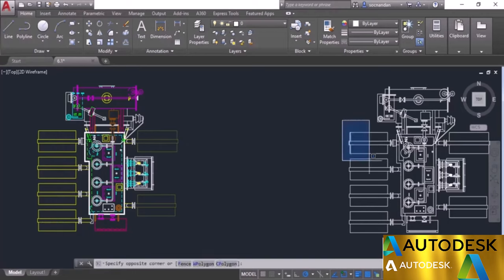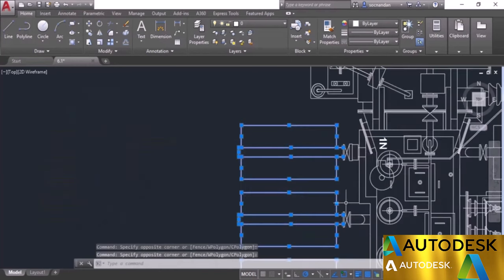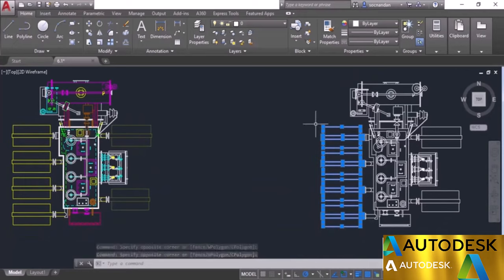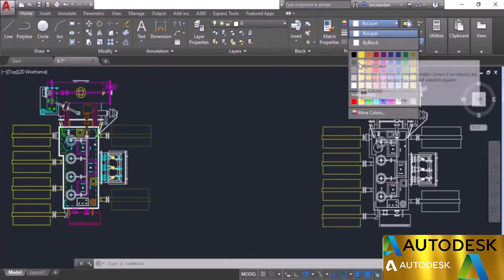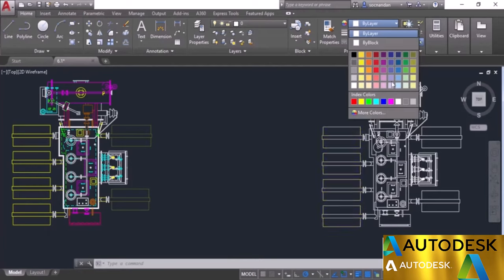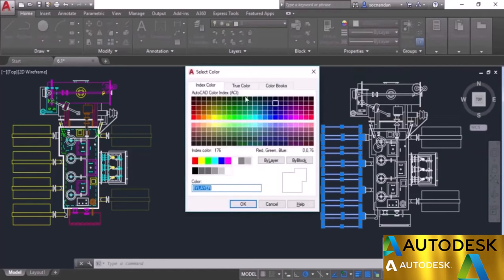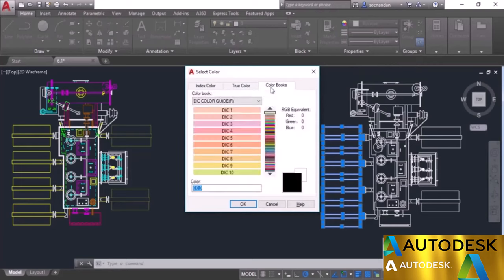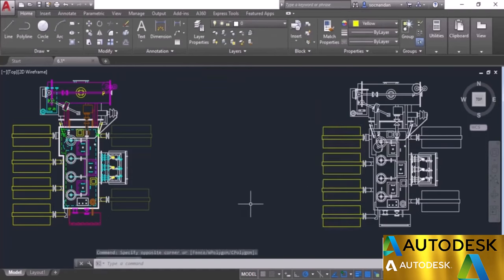I will first select all of the geometries on which we need to apply the color property. Now after selecting the objects, go to the properties panel and select this color drop-down. You will see lots of different colors and can select the appropriate color. If you want even more colors, select the 'More Colors' option. This takes you to the index color, true color, and color books tabs. We can use the index color tab and select yellow. Click OK and the property is now applied.